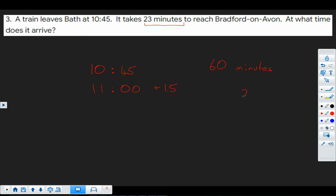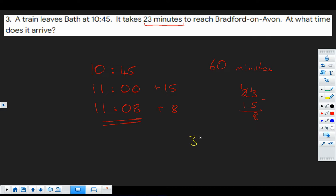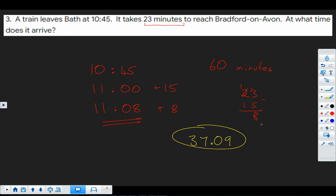So how far extra have we got to go? Well, that's 23 take away 15 is 8. So we've got to go on an extra 8 minutes. And so that is 11:08. And if you want to practice more questions on time, then ask your teacher to assign some to you with nugget 37.09.